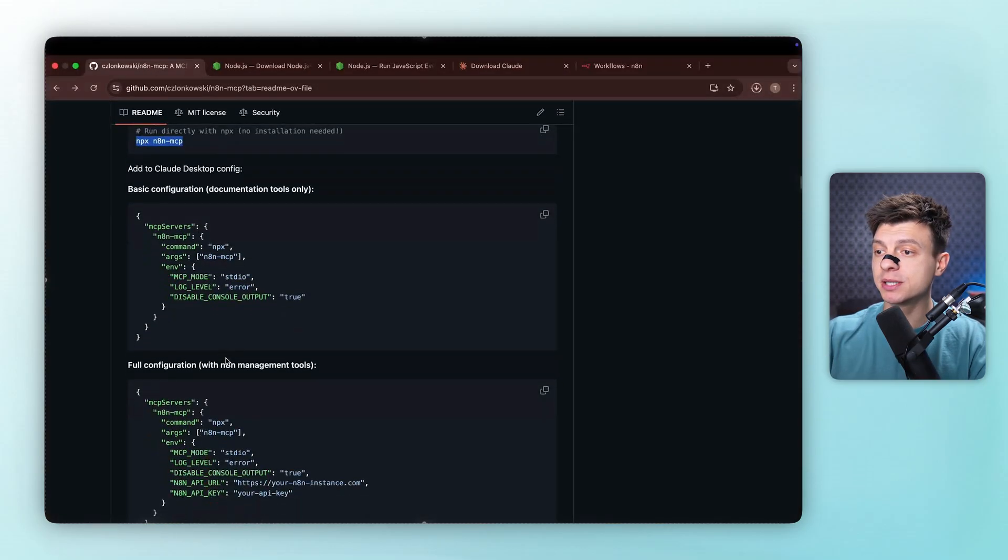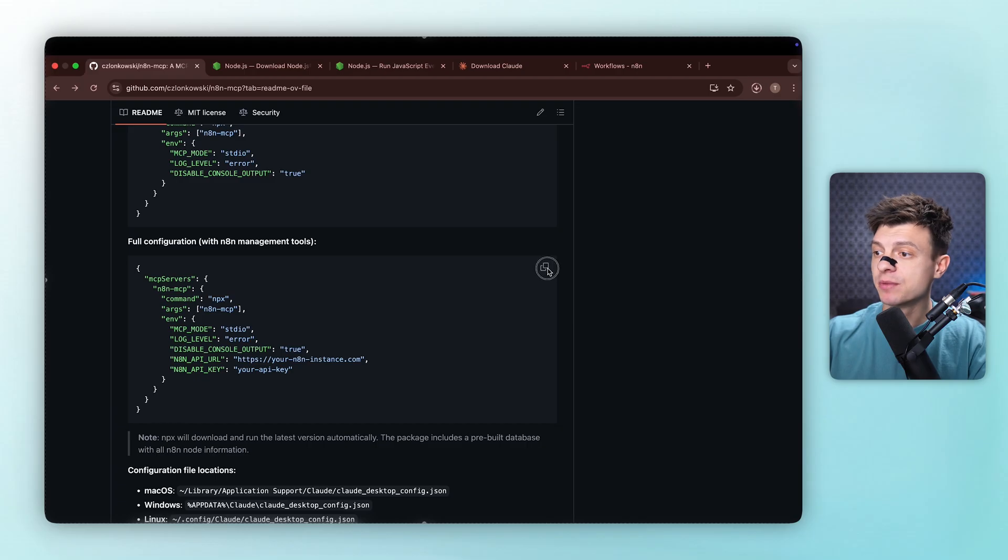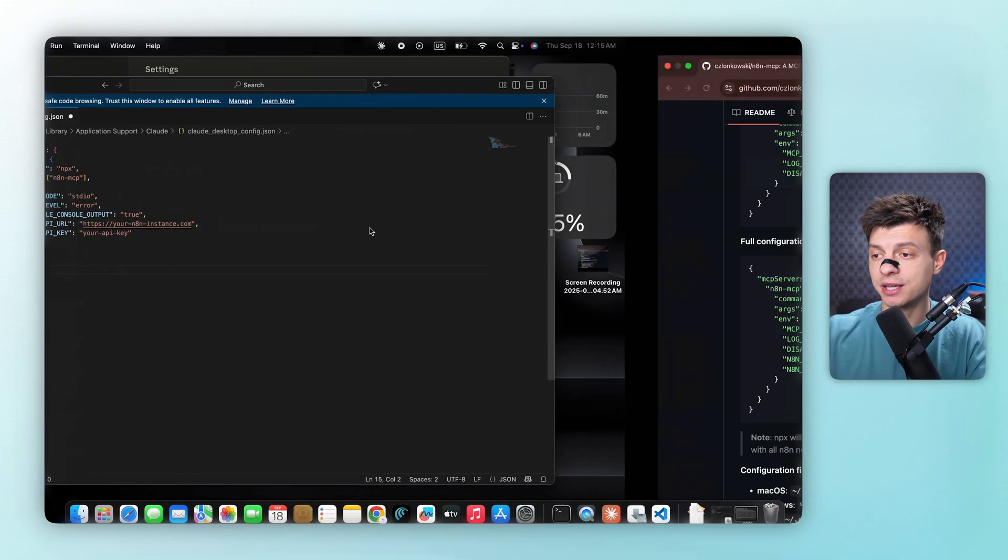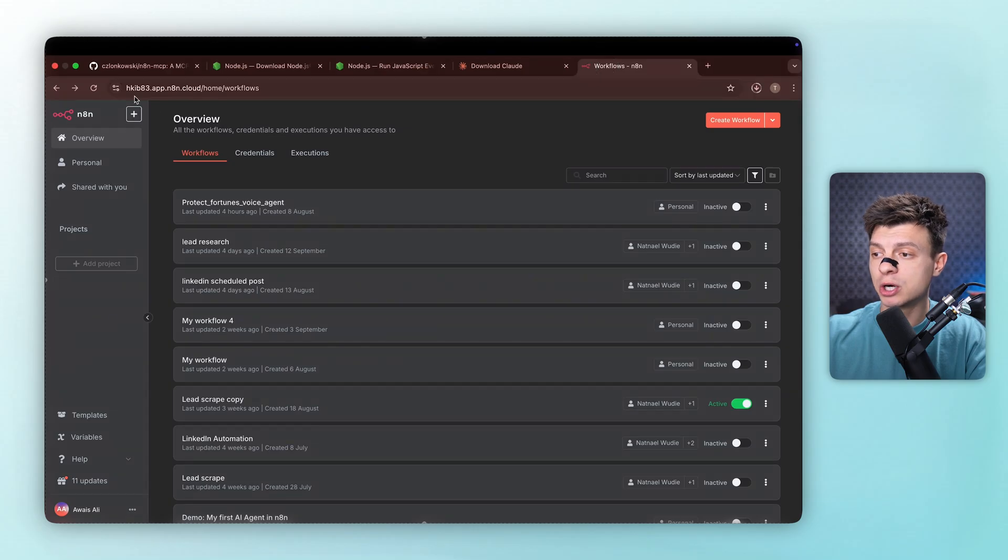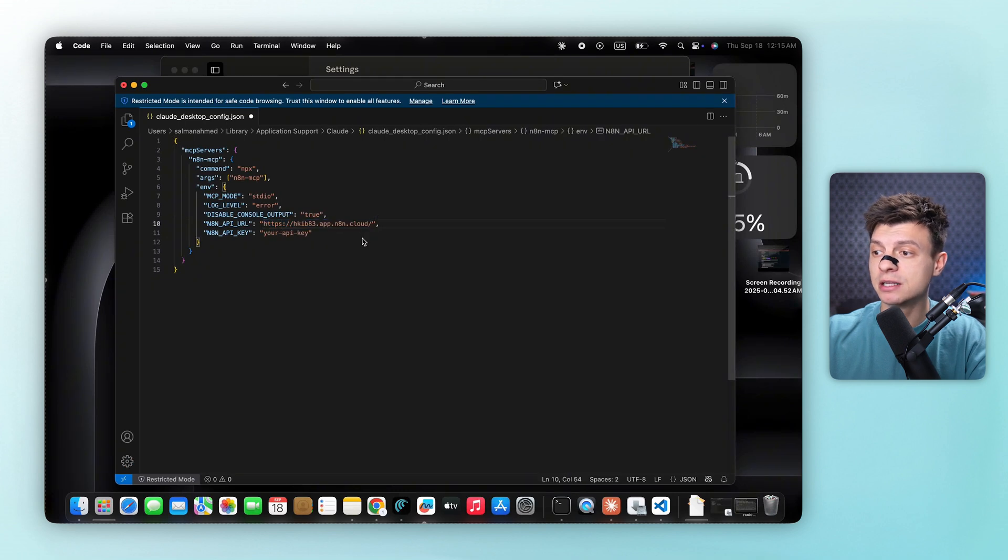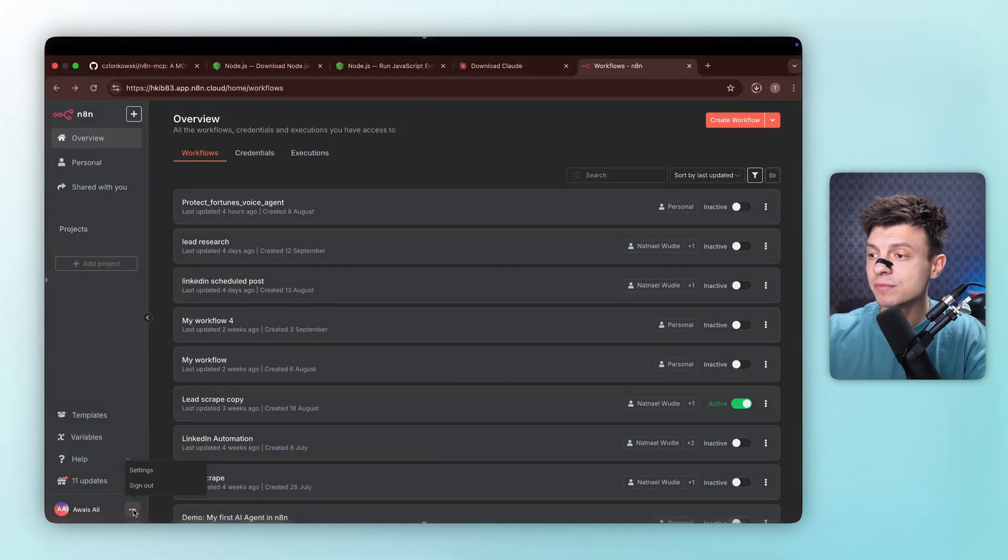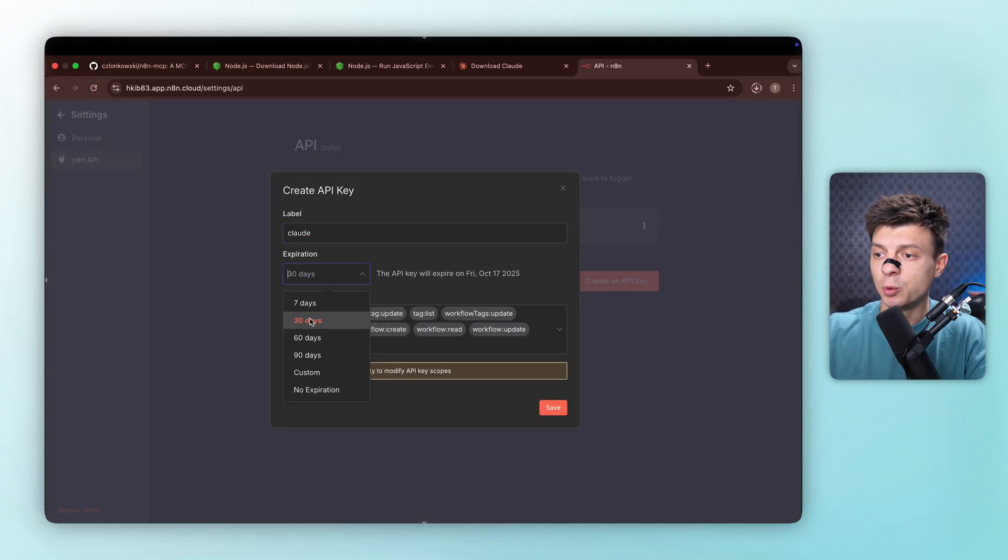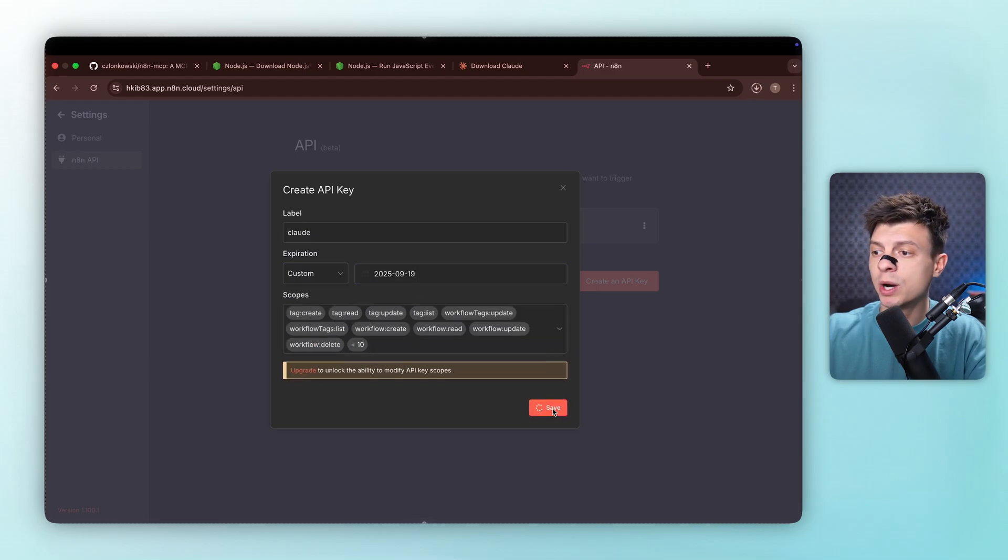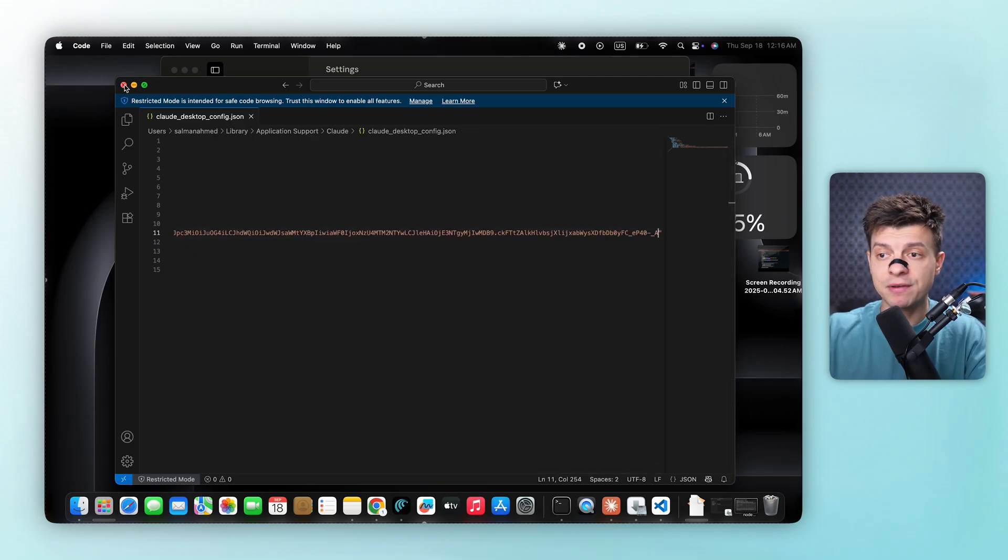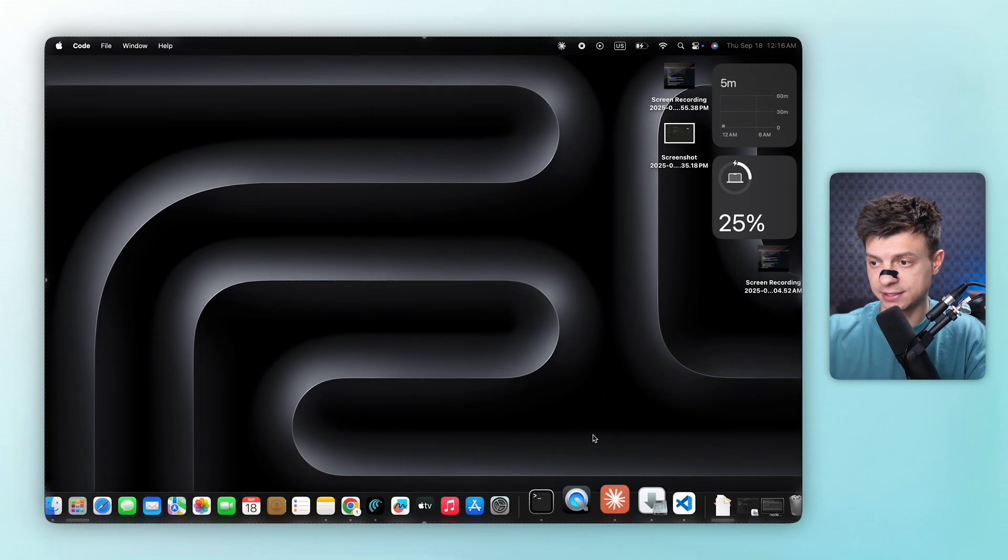We go back to the repository and copy the complete configuration template, then paste it into our config file. Now we need two important pieces of information, our n8n API URL and our API key. For the API URL, we simply go to our n8n cloud account and copy this base URL. We paste it into our config file and make sure to remove any extra trailing slashes. For the API key, we head to settings in n8n, then to the n8n API section. We click generate API key, give it a descriptive name and set an expiration date. We'll set a custom date for this API key. And once it is generated, we copy the key and paste it into our configuration file. After saving the file, we need to restart Claude for the changes to take effect.